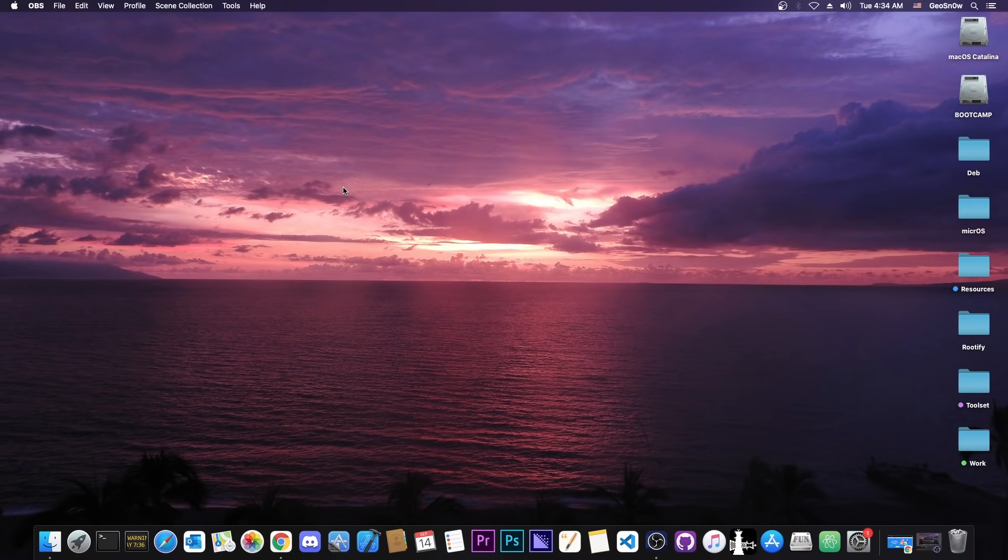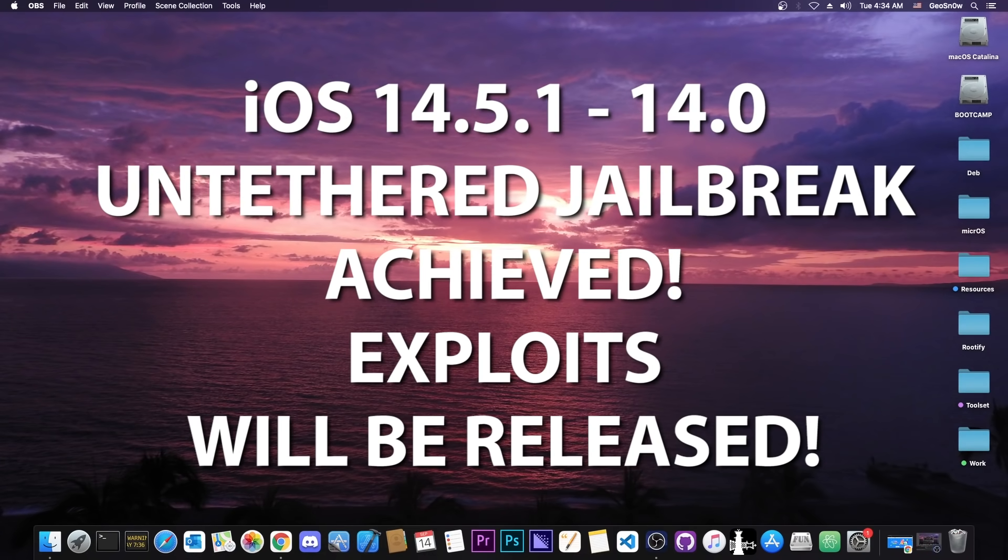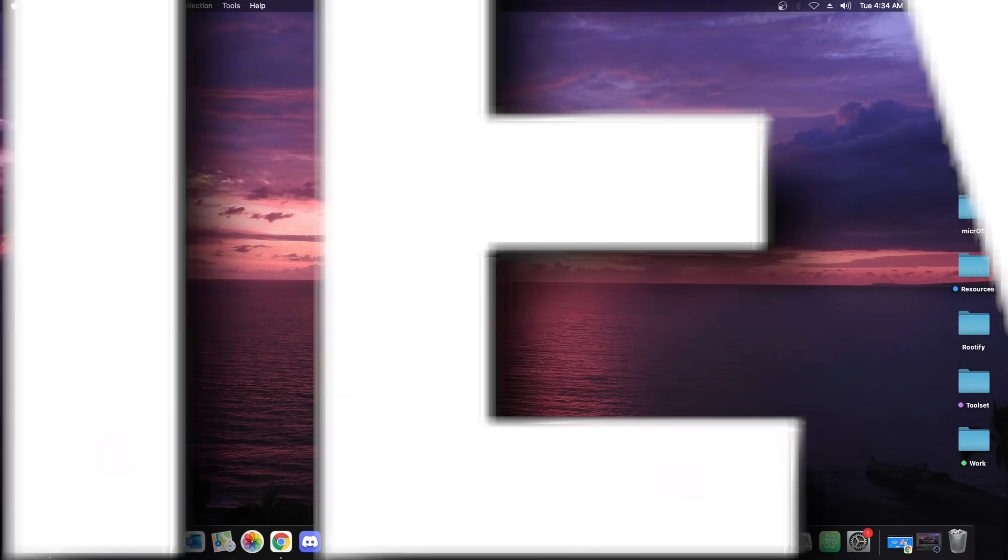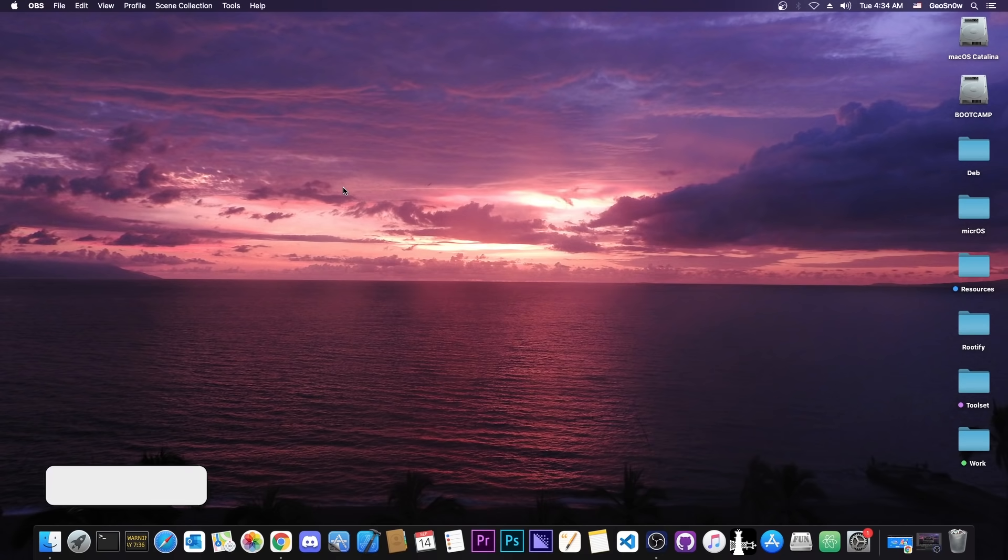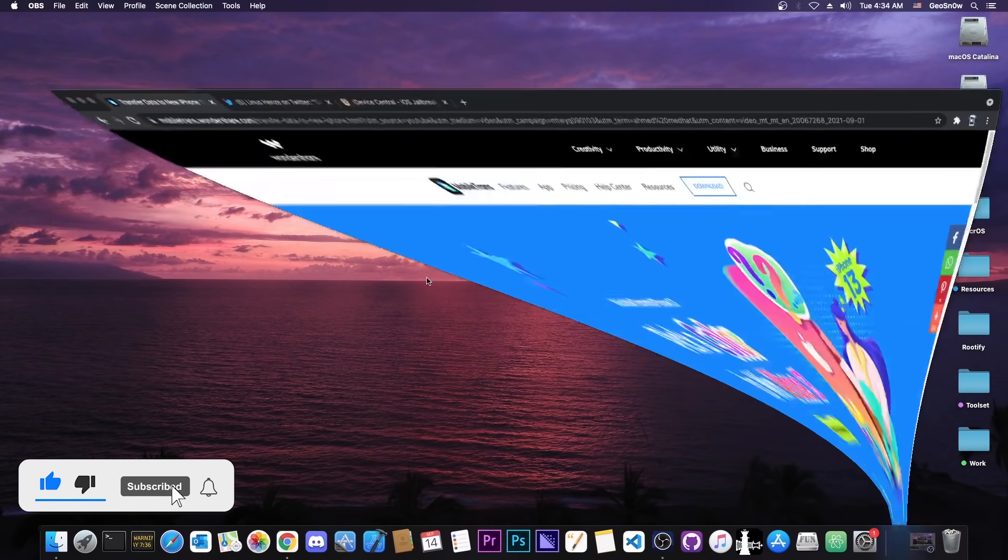What's going on YouTube, Geosnowright here. In today's video I have some great news for those of you waiting for a jailbreak. Finally, an untethered jailbreak has been achieved for 14.5.1 and lower, even on the A12 and newer devices.